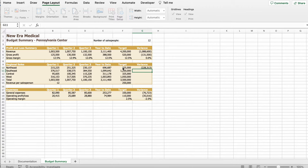Okay. Then it says, fill in the range C15 to E15 with the formula in cell B15 to determine the average revenue per salesperson in quarters 2, 3, and for the year to date. So again, we're going to have to do this manually. And then click equals C14 and do the same step. Again, divided by G2. Same thing. D14, divided by G2. Equals E14, divided by G2. Enter. So this is what it should look like, as you can see.